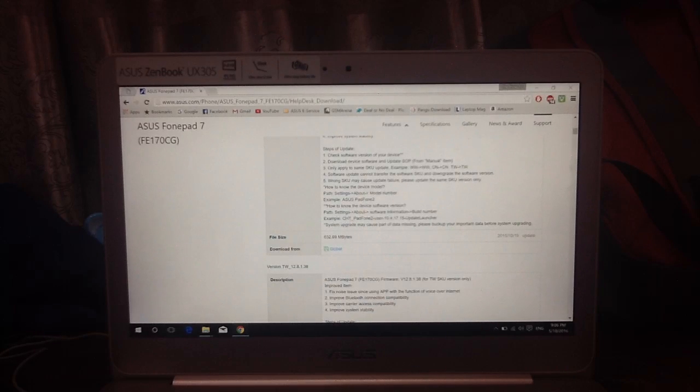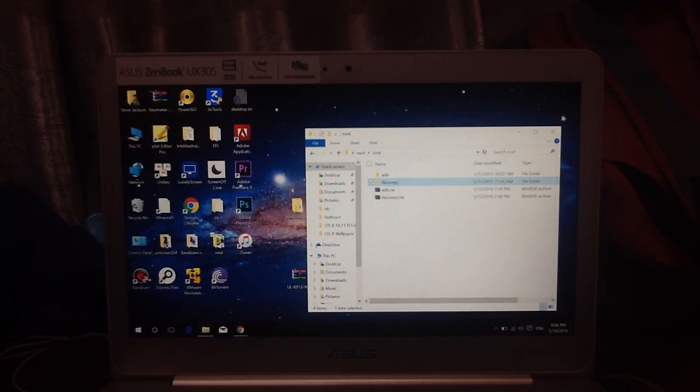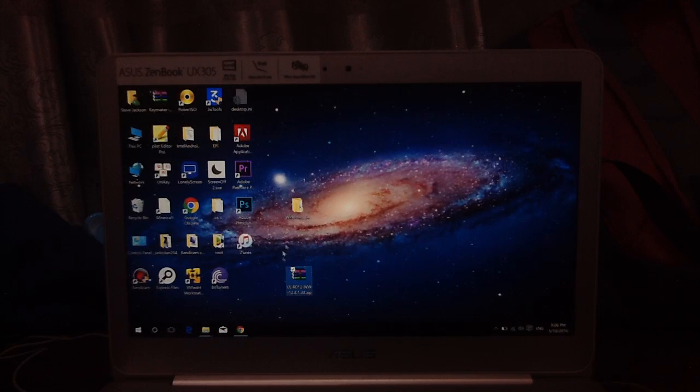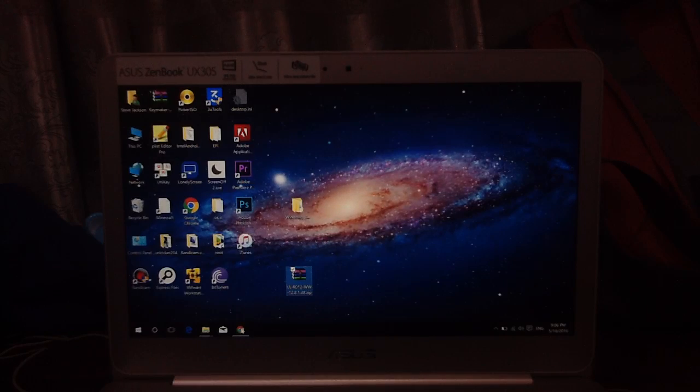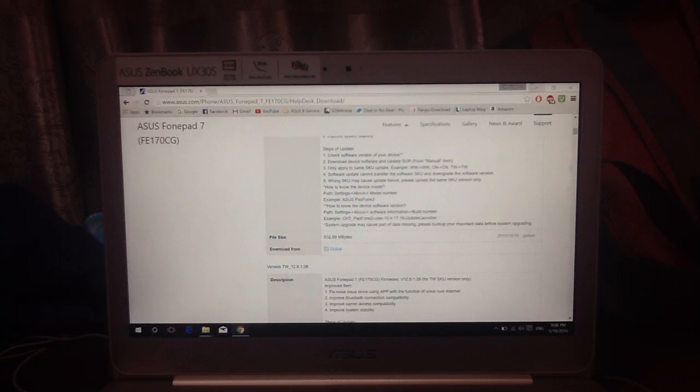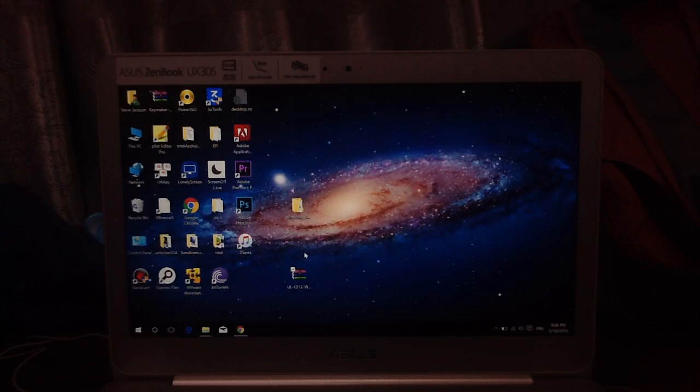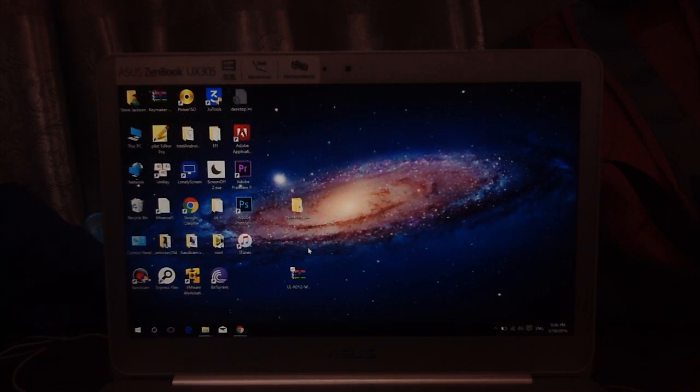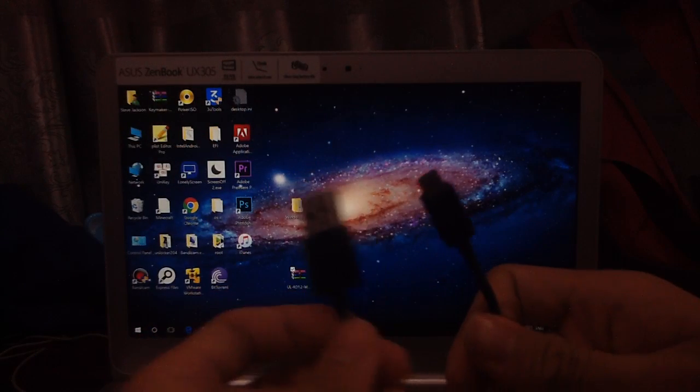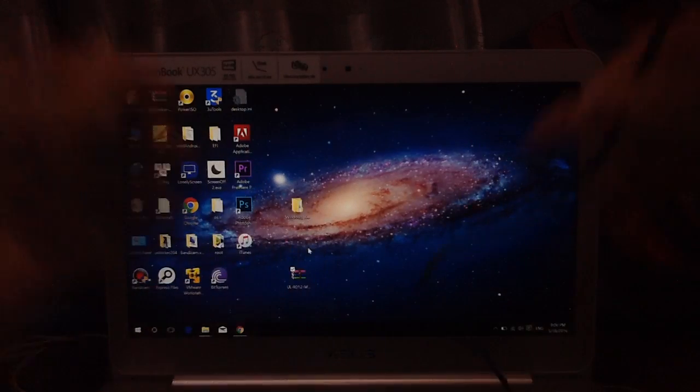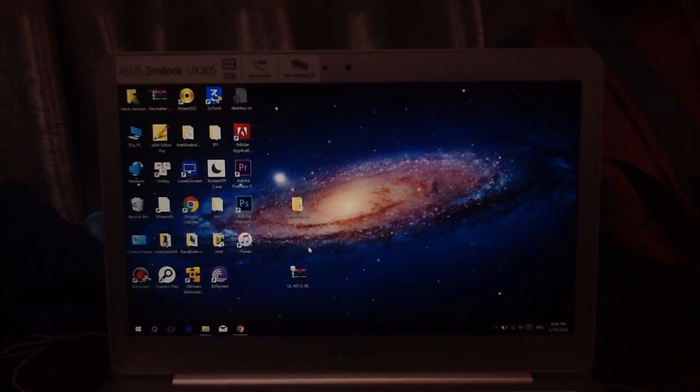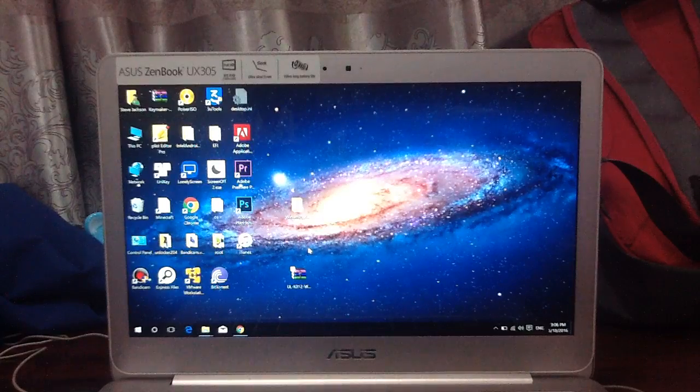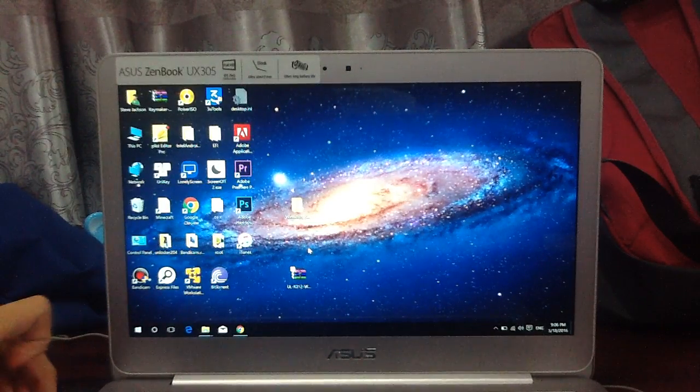Once you have downloaded it, you will have the firmware ready. What you need to do is you need to copy it into your SD card. You need a USB to micro USB cable because you'll find it in every single Android device.